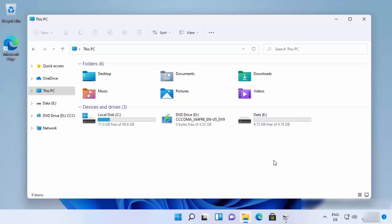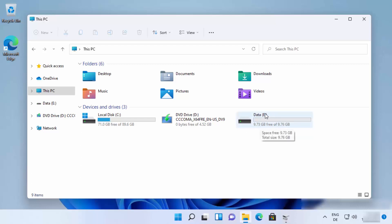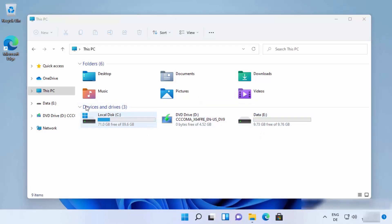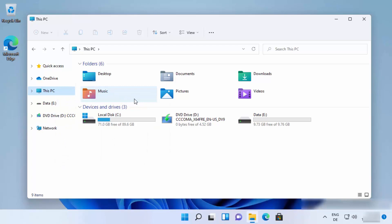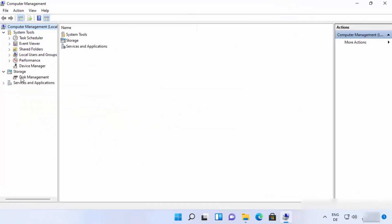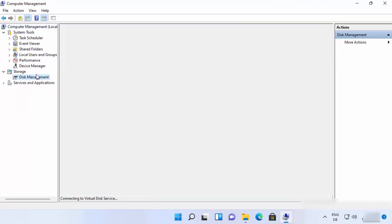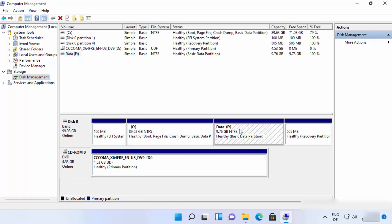Now let me show you how to delete a partition on Windows 11. If you're not happy with a partition and want to reclaim that space back into your main drive, here's how. Go to folder explorer, right-click 'This PC', click 'Show more options', then 'Manage', and open 'Disk Management' under Storage. Select the partition you want to delete.